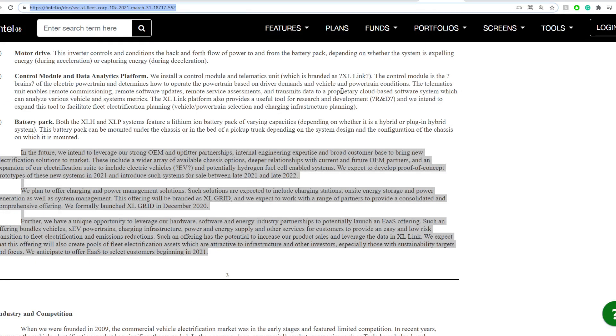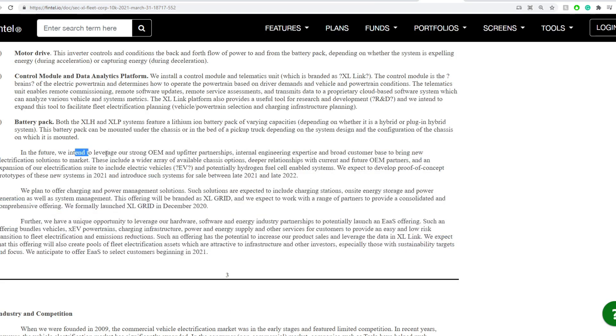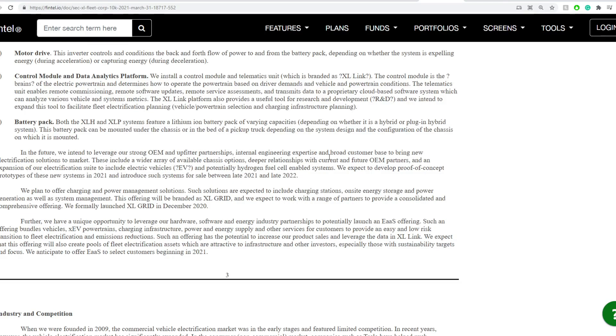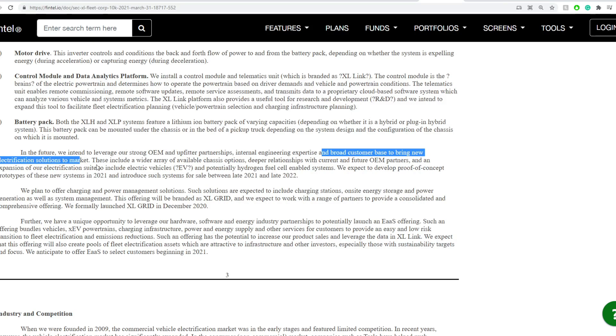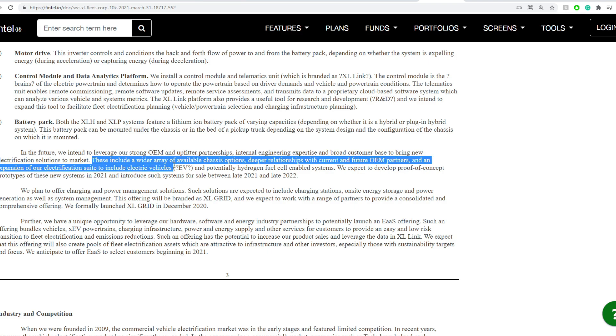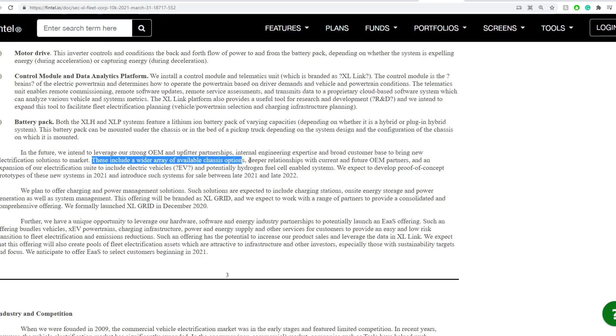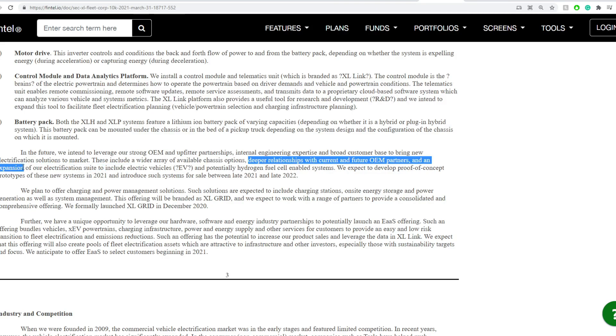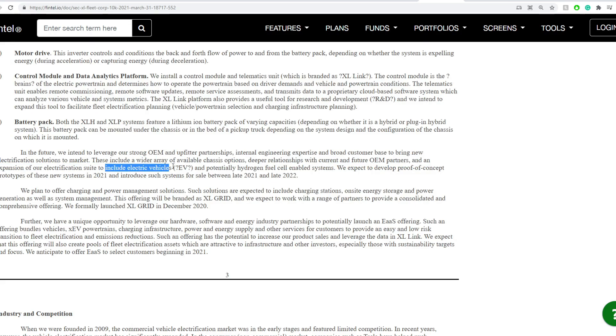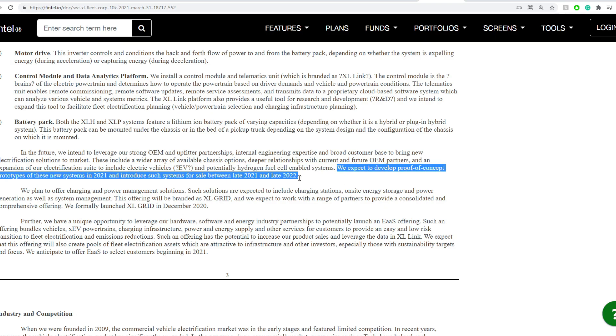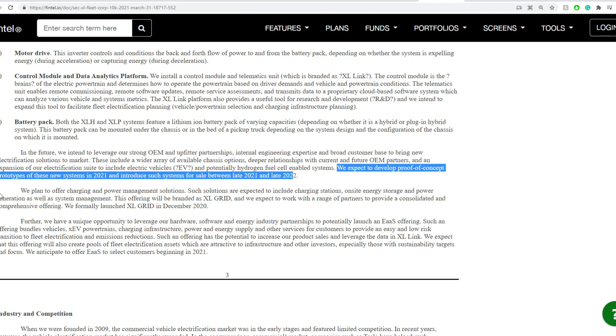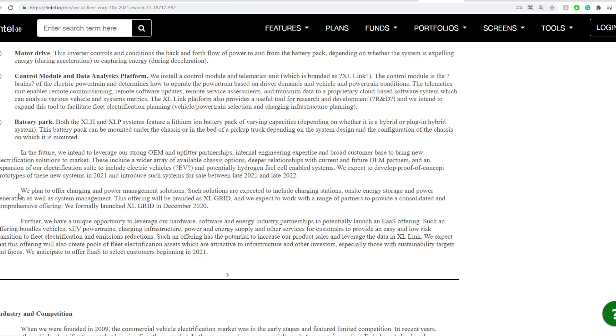This is here in 2021 and 2022. This piece of information says, in the future, we intend to leverage our strong OEM and upfitter partnerships, internal engineering expertise, and broad customer base to bring electrification solutions to the market. These include a wide array of available chassis options, deeper relationships with current and future OEM partners, and an expansion of our electrification suite to include electric vehicles, EV, and potentially hydrogen fuel cell-enabled systems. We expect to develop proof-of-concept prototypes of these systems in 2021 and introduce such systems for sale between late 2021 and late 2022.